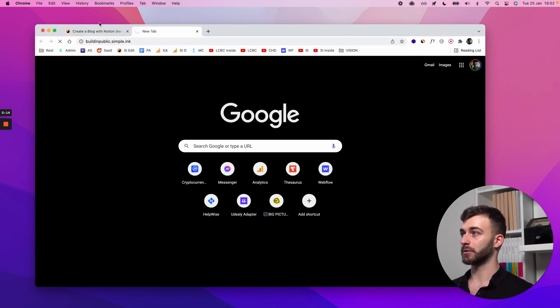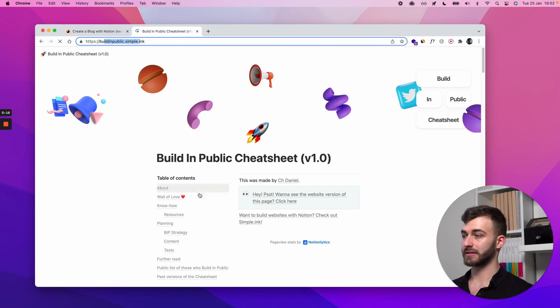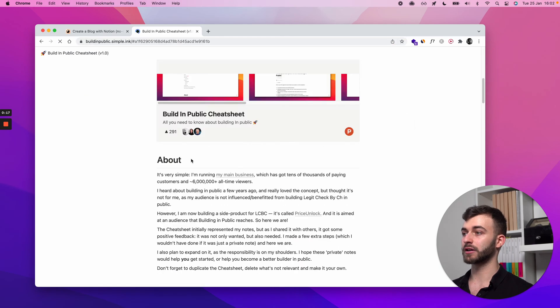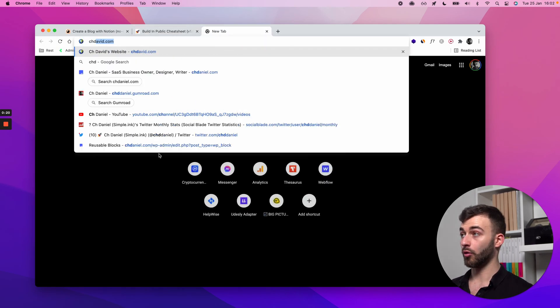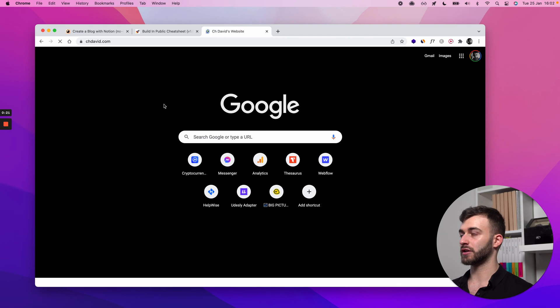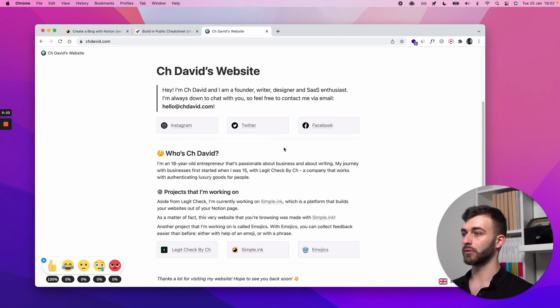buildingpublic.simple.ink is an example of something close to what we've been doing today, although this is not a blog. Or chdavid.com is another example.